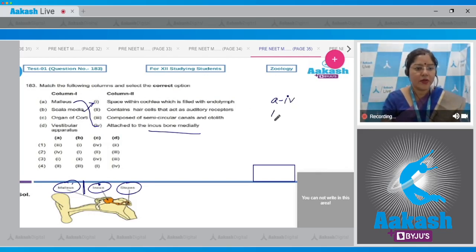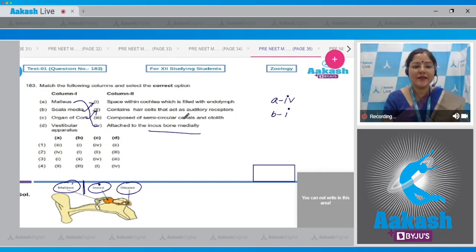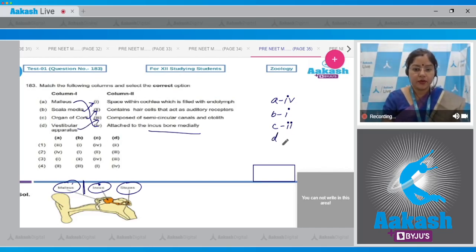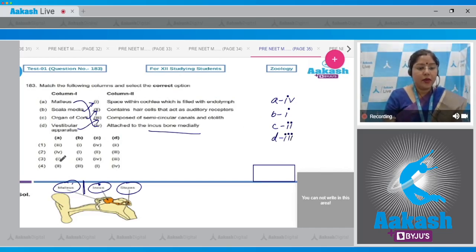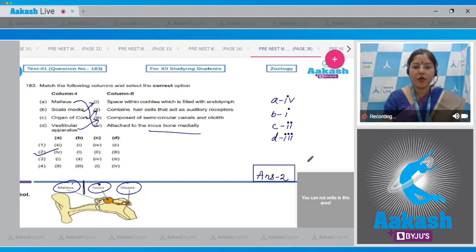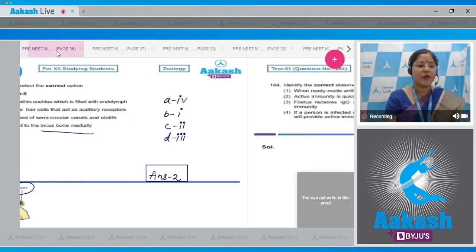The organ of Corti contains hair cells that act as auditory receptors, so C matches with two. The vestibular apparatus is composed of semicircular canals and otoliths, so D matches with three. Therefore: A matches with four, B with one, C with two, and D with three. This combination is given in option number two, so the correct answer to question 183 is option number two.